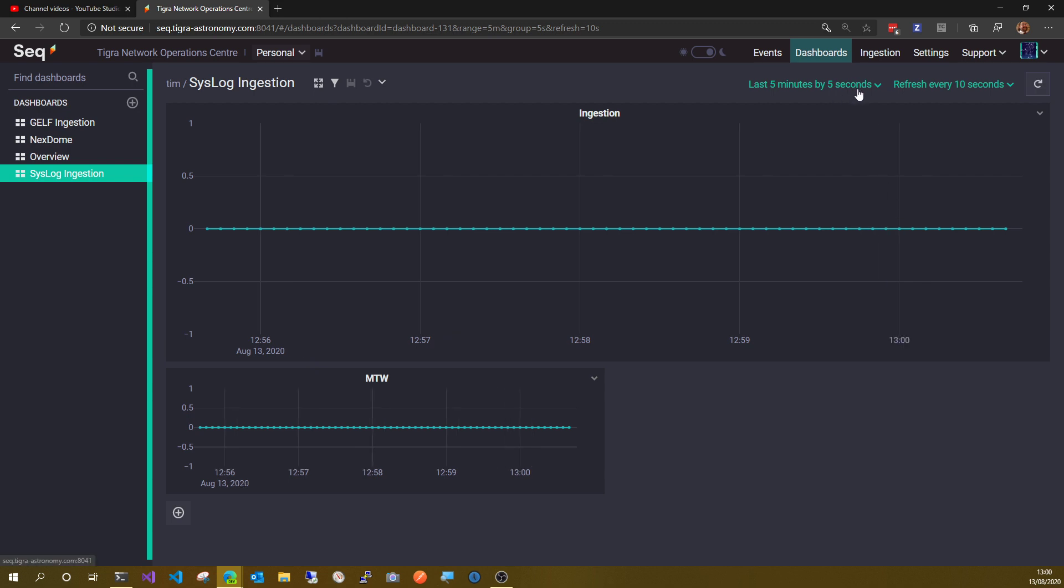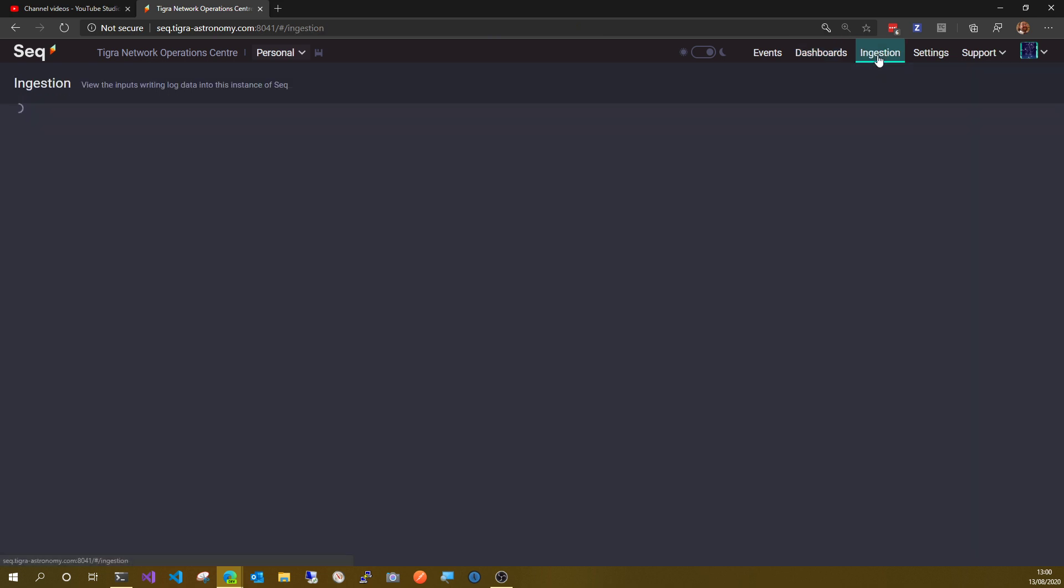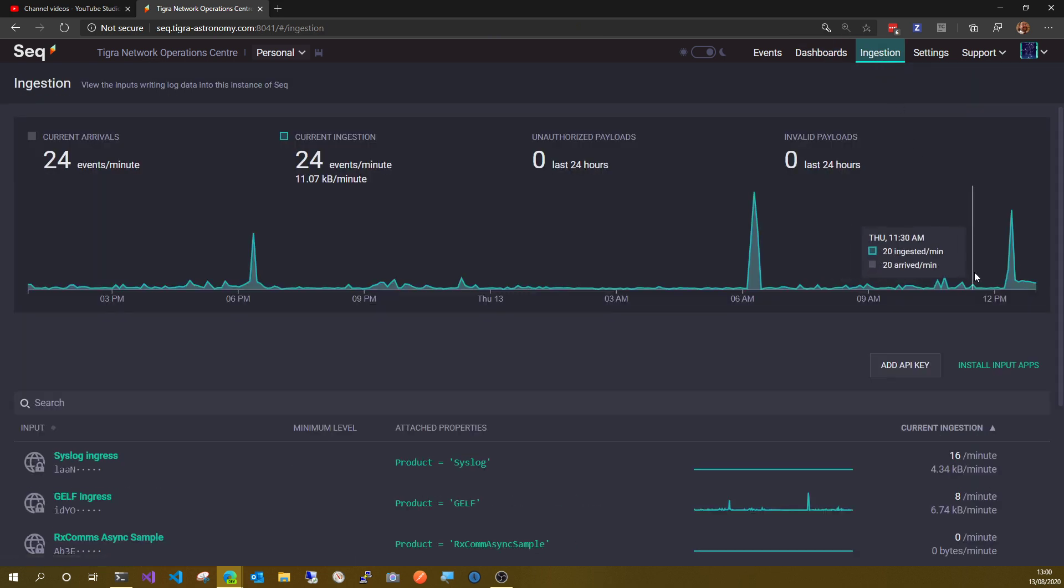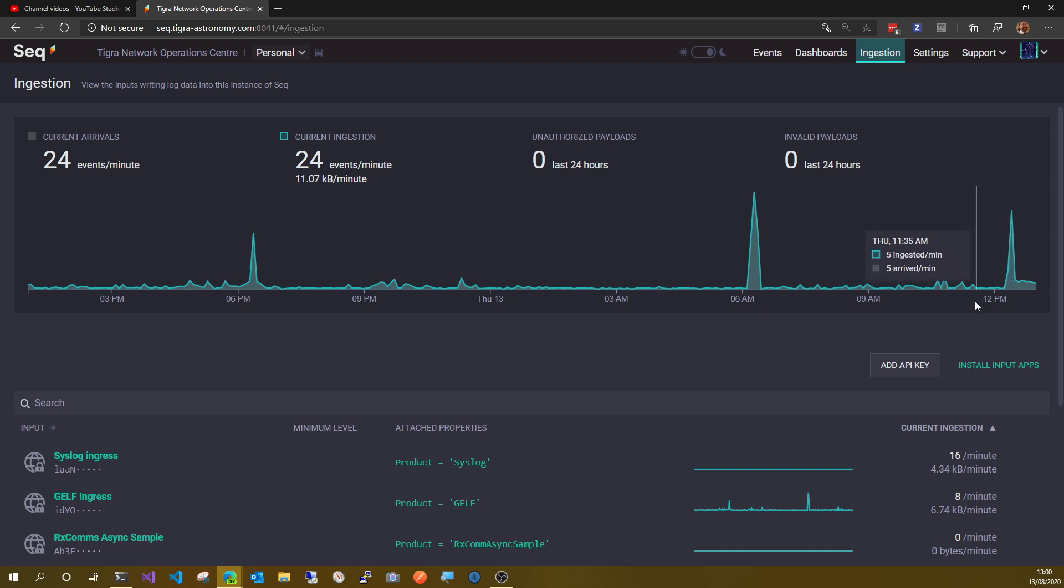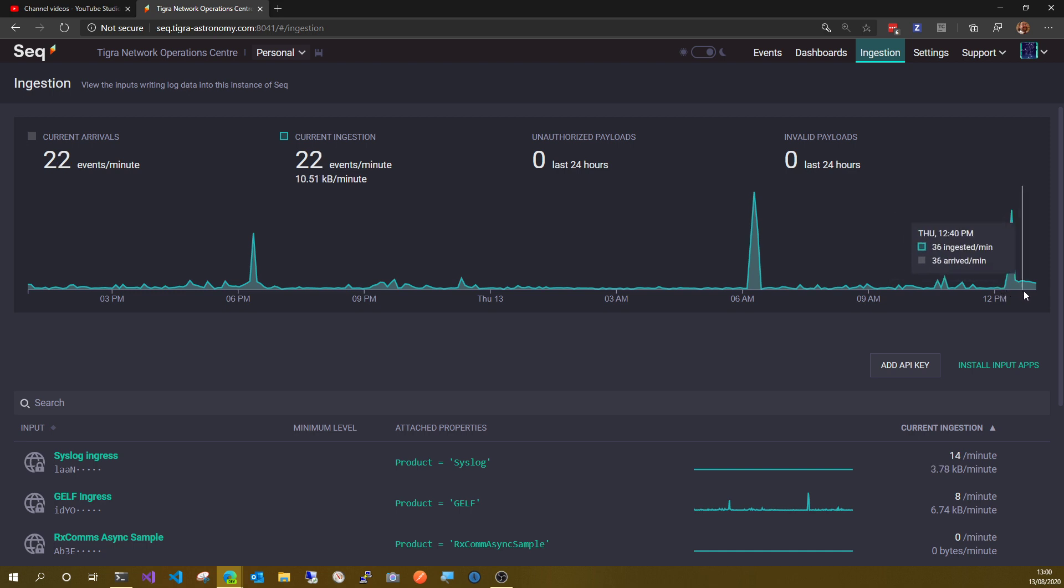If I look at my ingestion view here, you can see that there is stuff coming in. It started about quarter past 12 here and it's now 1300, so data's been coming in for about 45 minutes.